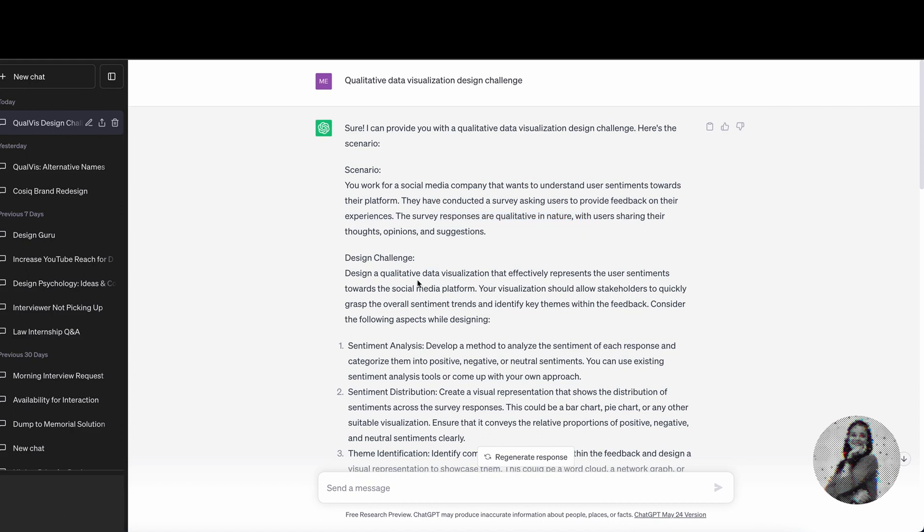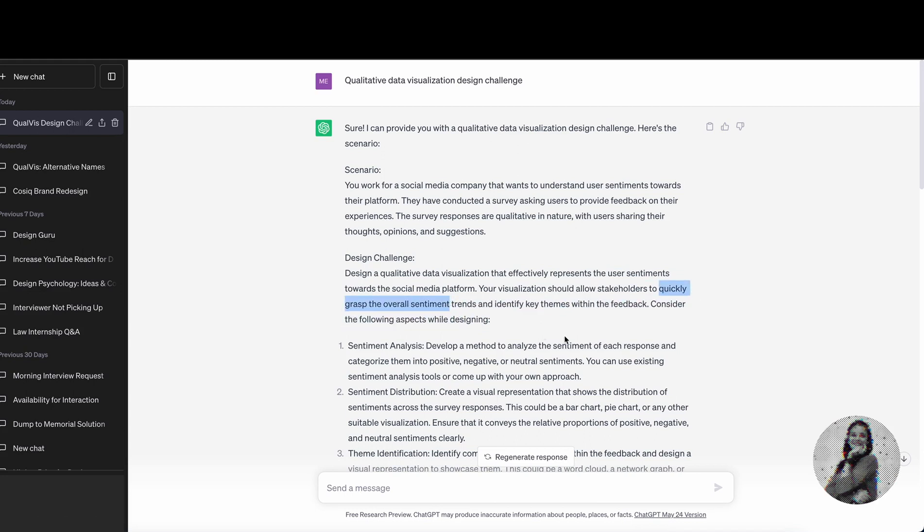For the challenge, I am supposed to design a qualitative data visualization that effectively represents the user's sentiments towards the social media platform. Your visualization should allow stakeholders to quickly grasp the overall sentiment trends and identify key themes within the feedback.